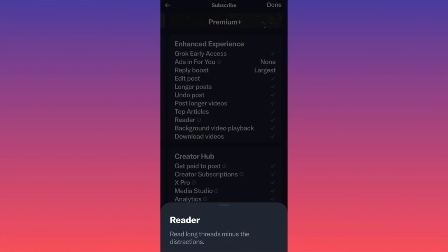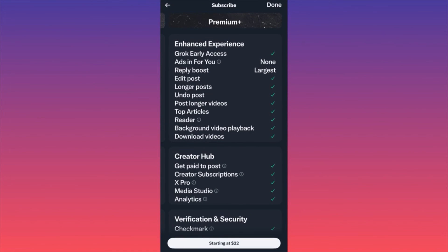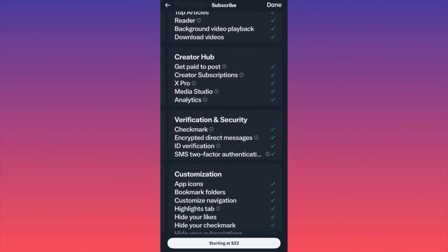There are also Top Articles and a Reader feature that removes distractions — essentially removing ads and making it easier to engage with content. Background video playback lets you play a video on Twitter and keep scrolling through the feed without closing one piece of content to open another. You can also download videos — same function as YouTube Premium. On the flip side, you have a Creator Hub where you can get paid to post.